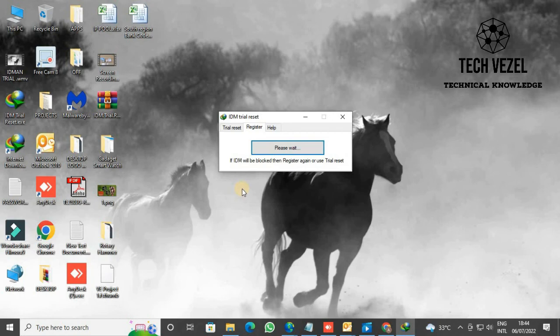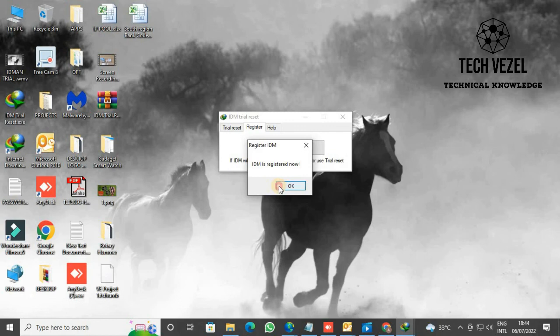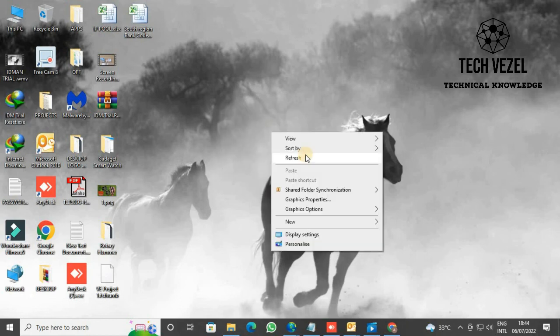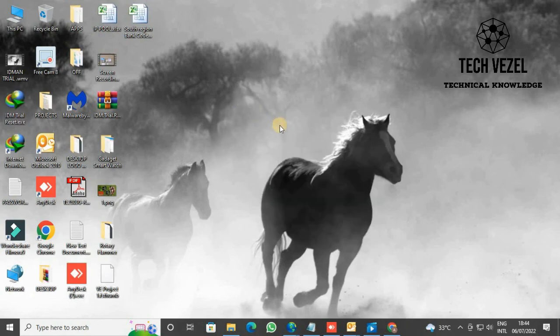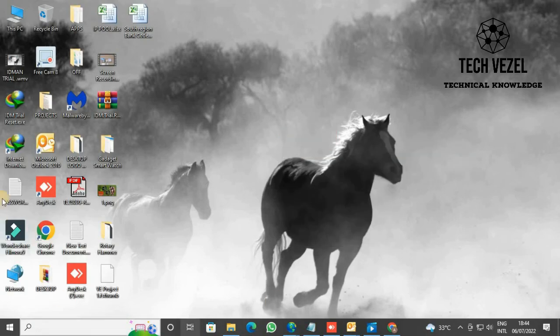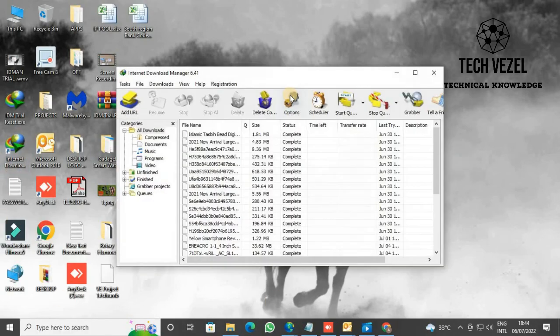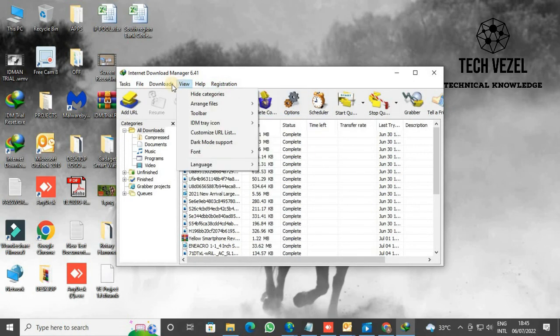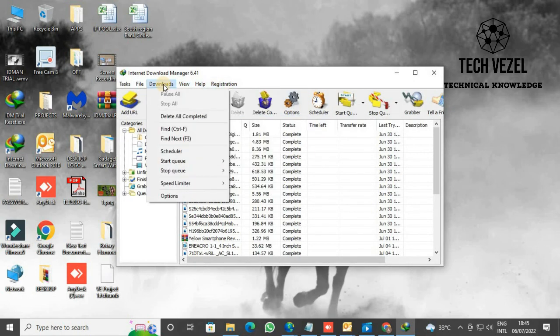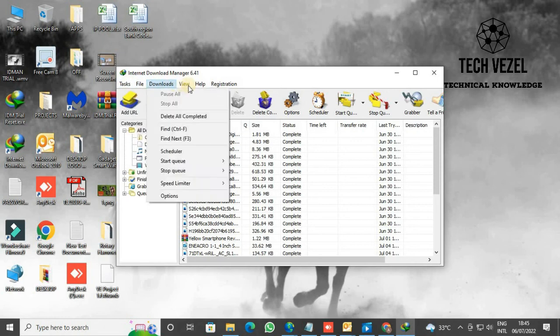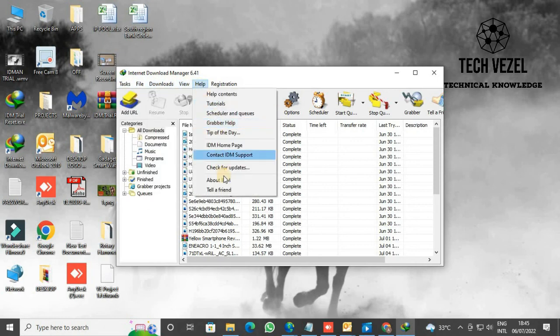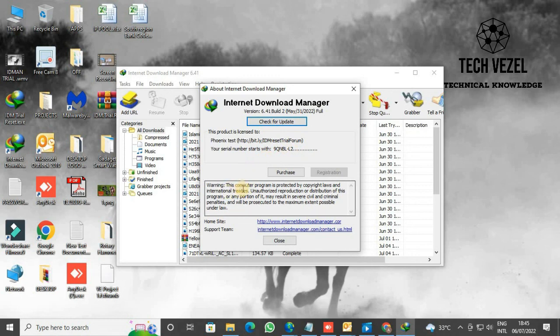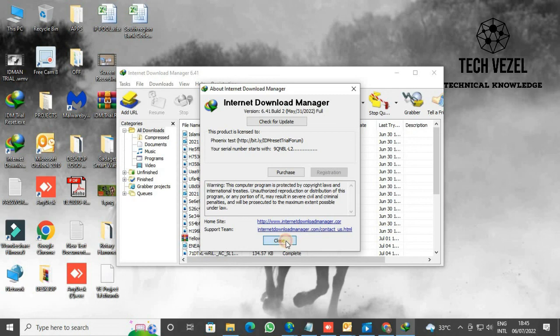Another option it will show here is a warning that if IDM gets blocked, you'll have to register it again and use the trial version. So like I said, it's better to use the trial version extension than to register with a fake option and get it blocked. Now here you see when it has been registered with a user number, you can close this.